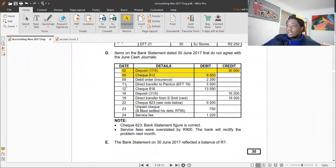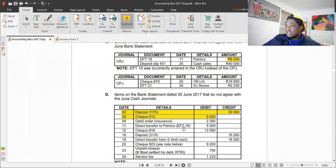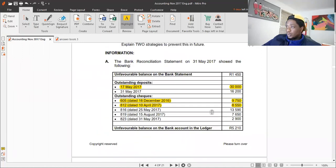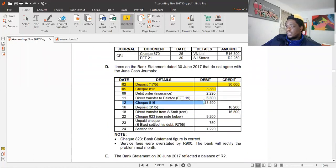Next is a direct transfer to Paint Core, EFT 19. We've already dealt with this — it was supposed to go into the CPJ but went to the CRJ, and we've corrected that. Then there's check 816 for 13,590 — we check the previous month's bank reconciliation and confirm it is already there. We don't need to do anything further with it.